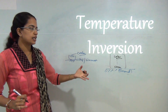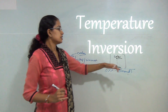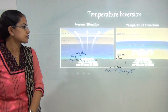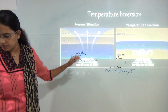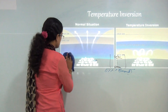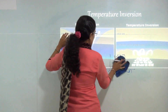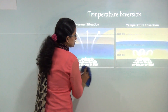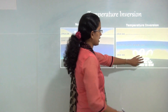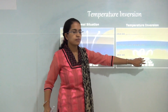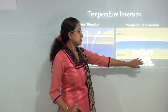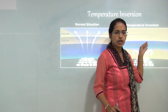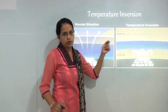However in certain cases this gradient is reversed, and that is known as temperature inversion. In this diagram you can see the cold air mass overlying the hot air mass — the lowermost region is cooler as compared to the warm air which lies above it.